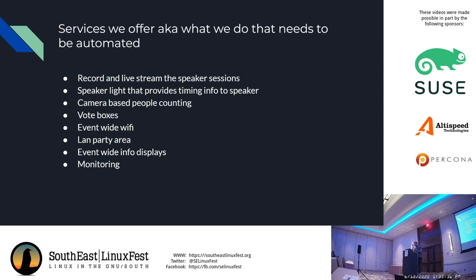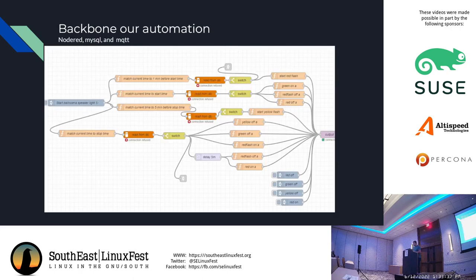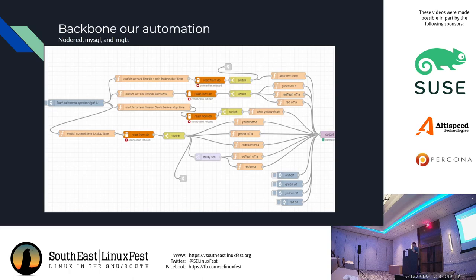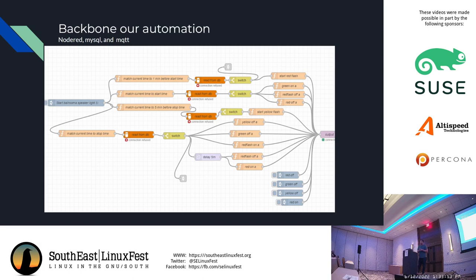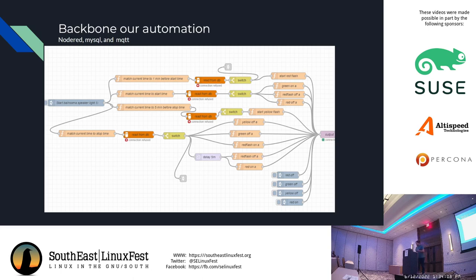The backbone of our automation is Node-RED. It is a Java and Node.js application. The beauty and the reason I like it is it allows for easy stitching of various components. Instead of having to write code to transport variables between functions like you would in Python, you just draw a line.